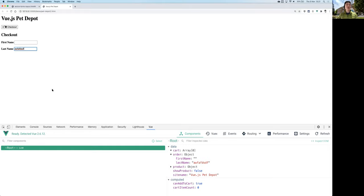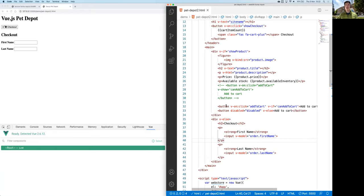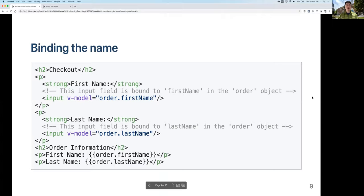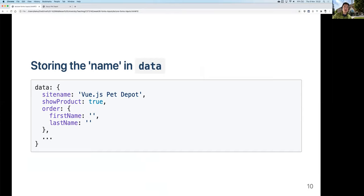One thing to mention: when using v-model you don't need to specify the type attribute. By default it becomes a text field. You can similarly create fields for address, postcode, etc. in the same way.